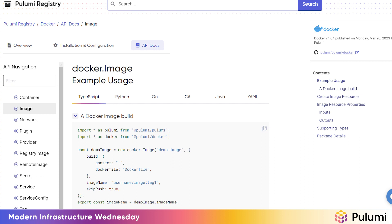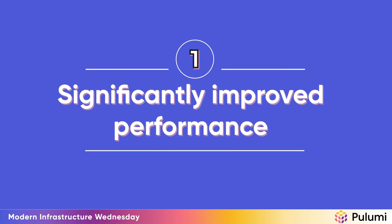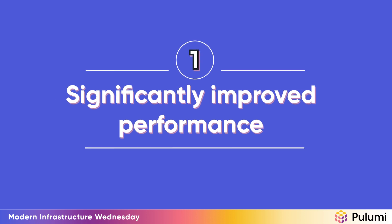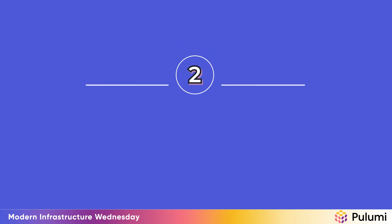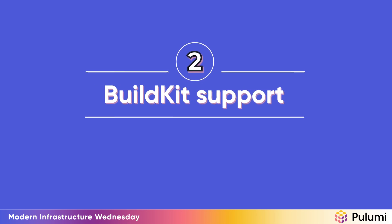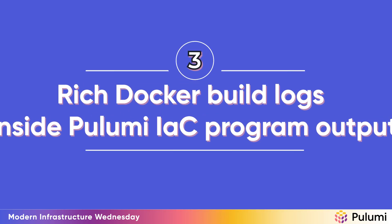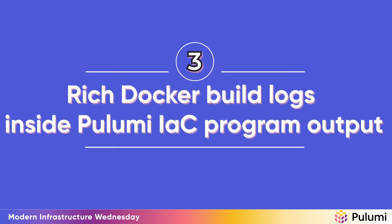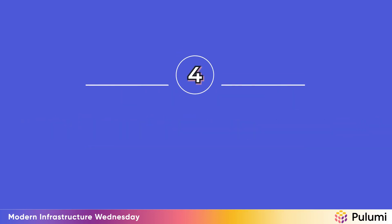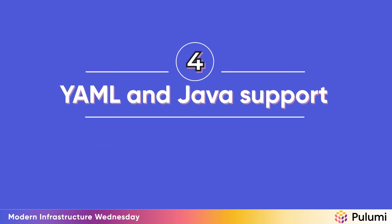We've received lots of feedback from our community, and as part of v4, we've made these following improvements. Number one, significantly improved performance, including reduced need for rebuilds. Two, build kit support, including cross-platform builds. Three, richer Docker build logs inside Pulumi IAC program output. And then four, Pulumi YAML and Pulumi Java support.